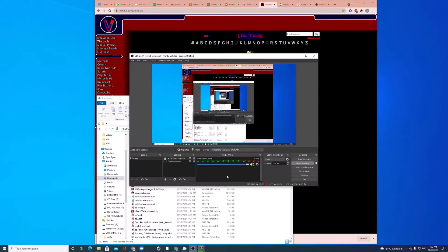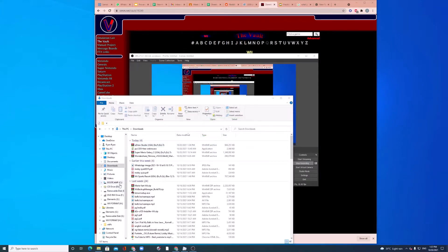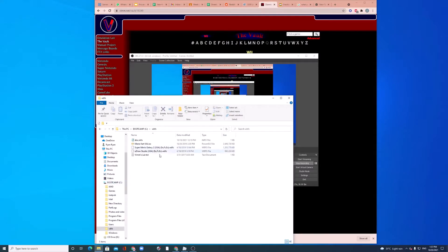So, let it finish extracting. So, once it's finished extracting, you can see in my WBFS folder, I have UDraw Studio.WBFS.